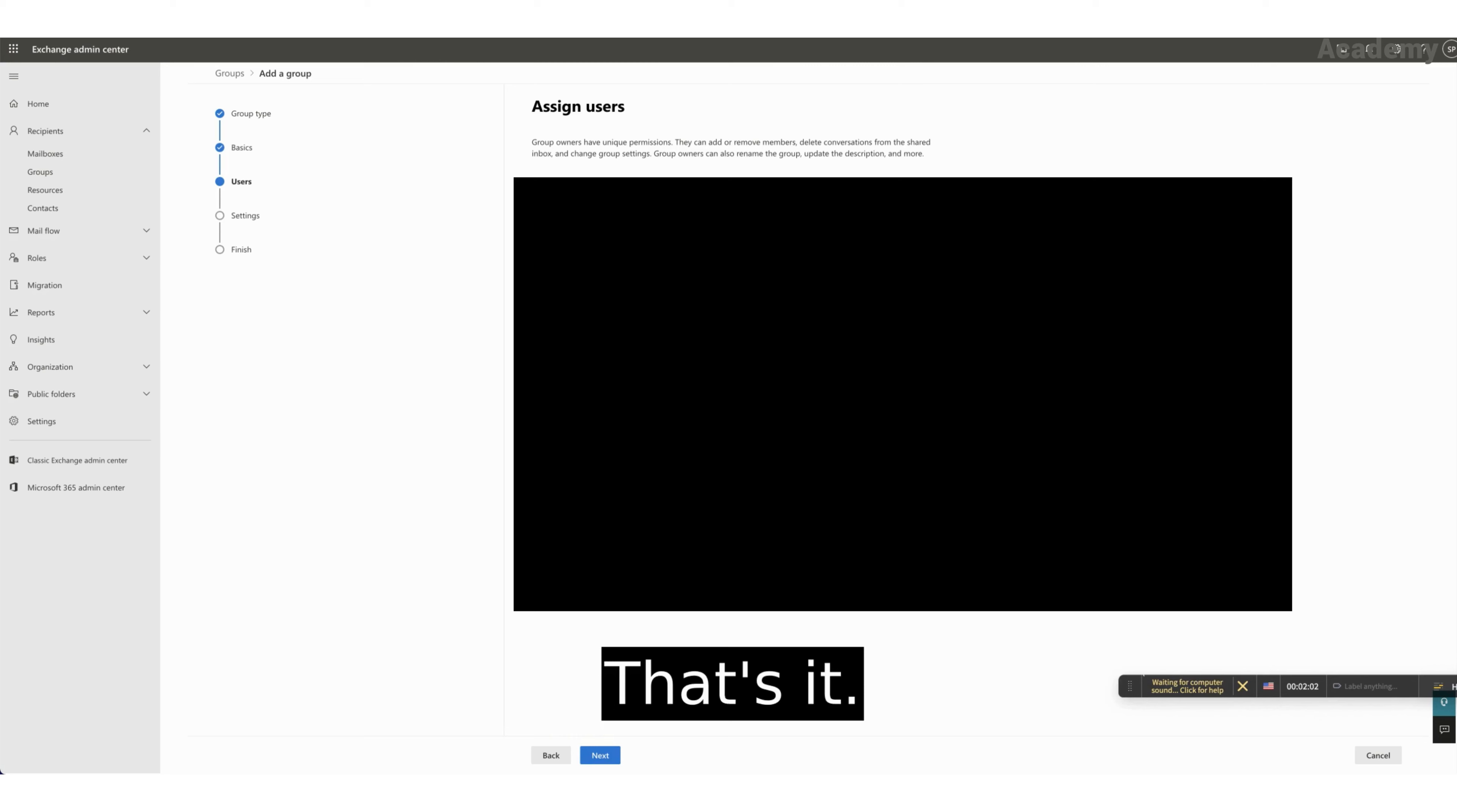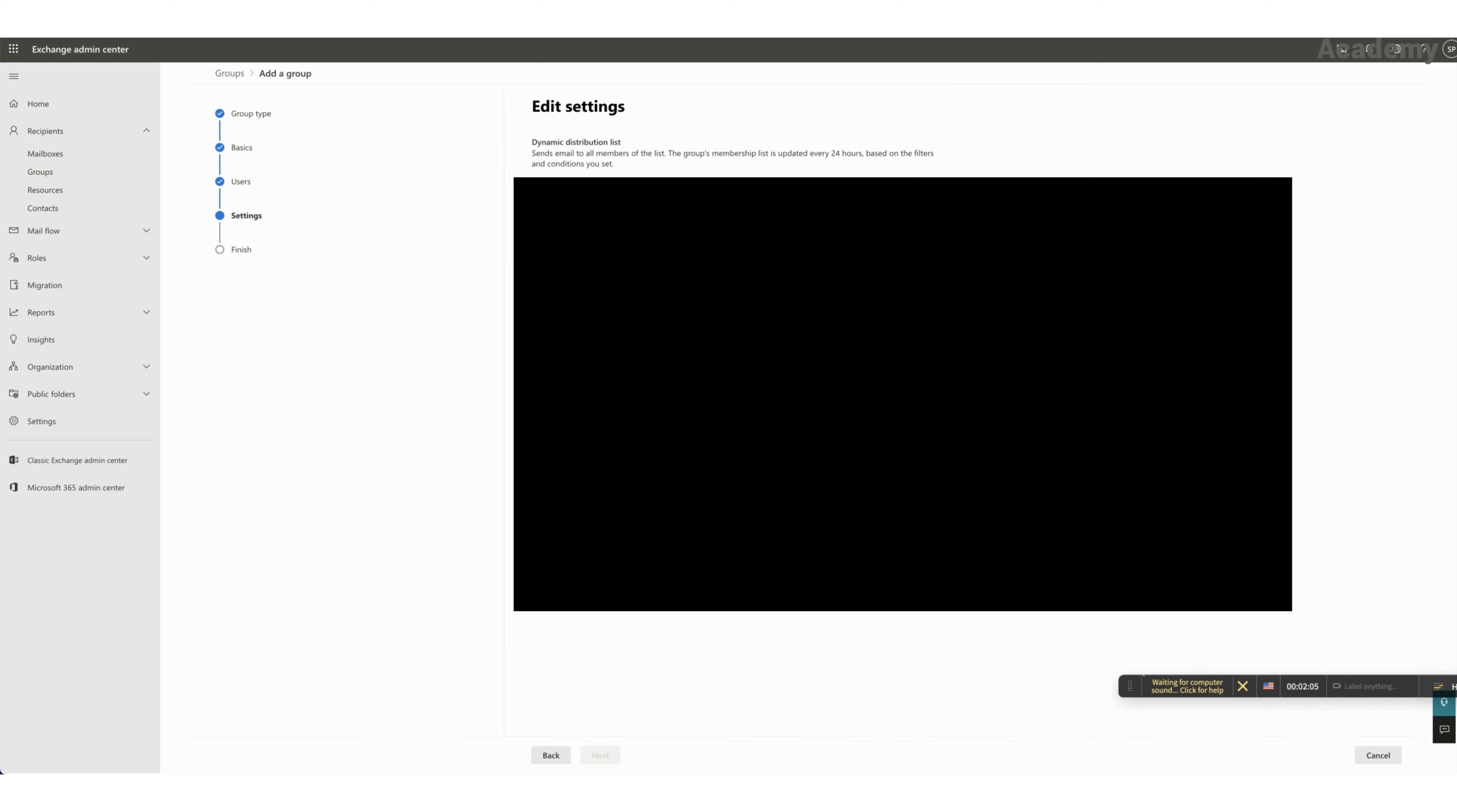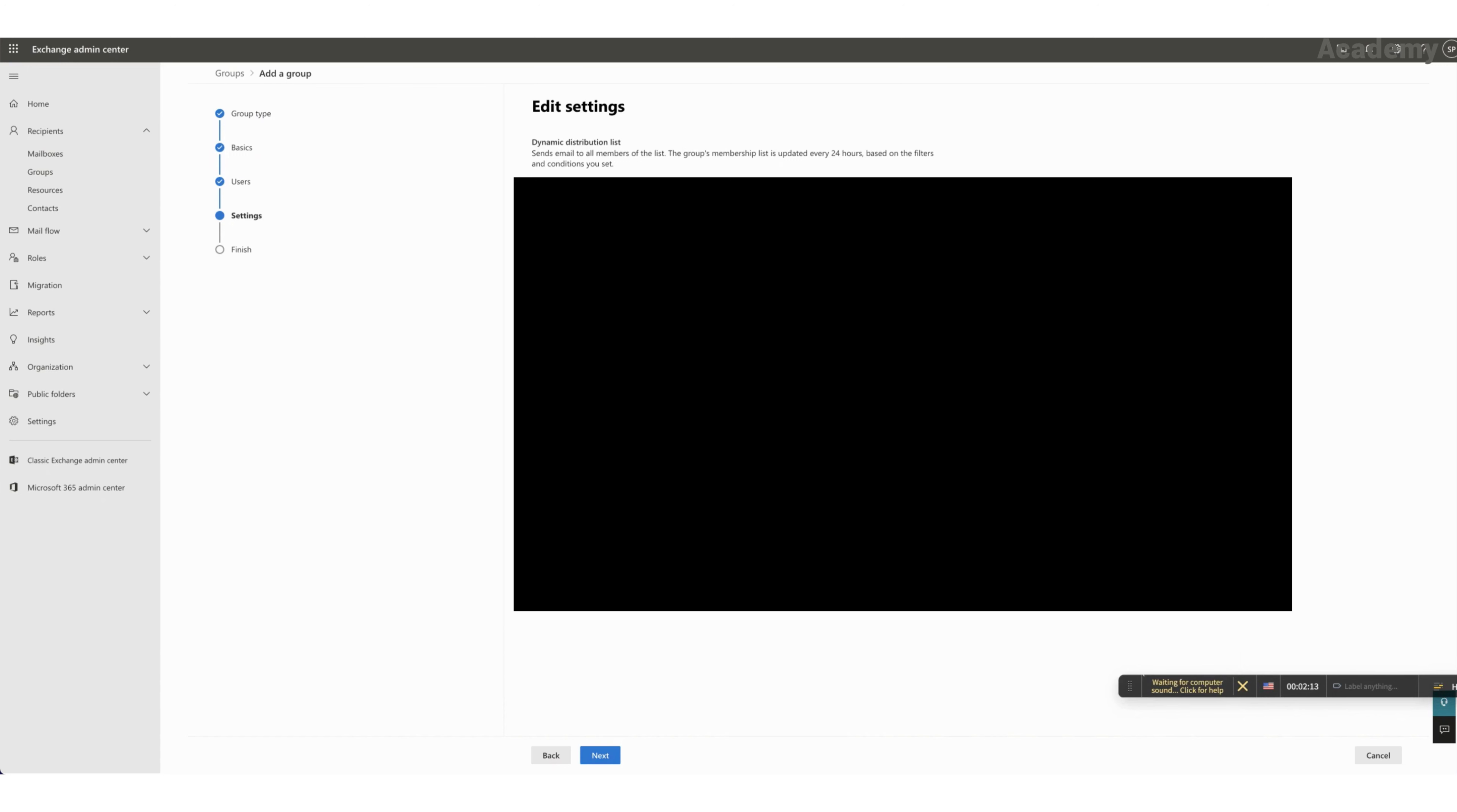And typically, such an email is called all staff at domain of the company dot com. And then I click next.